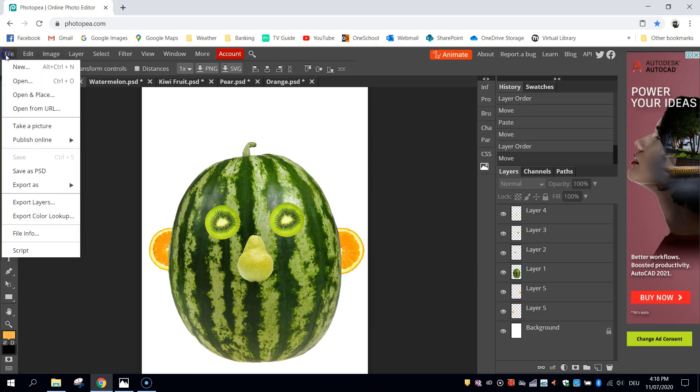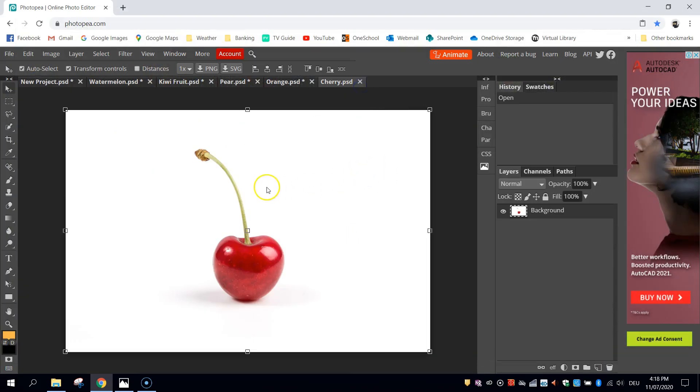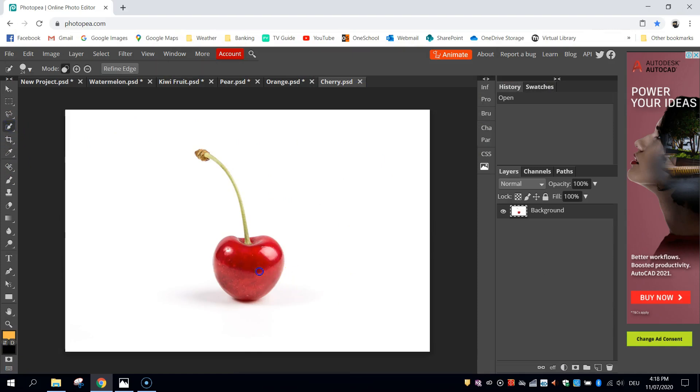I'm going to get some cherries for earrings. So I'm going to use the selection tool again for that.